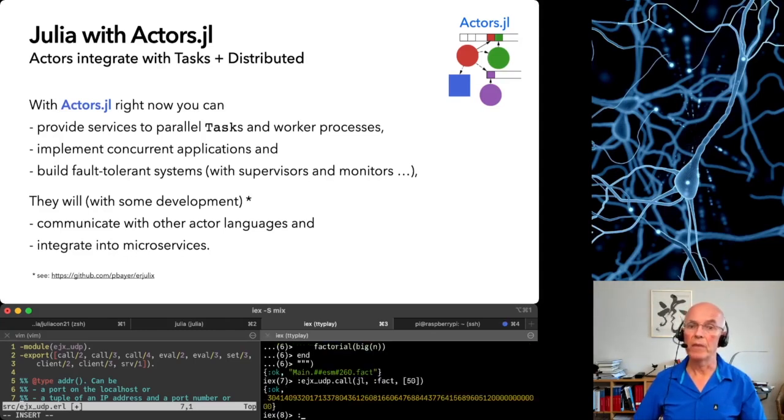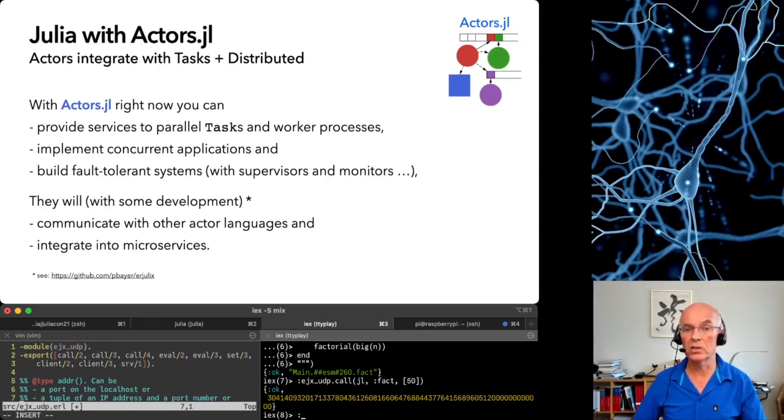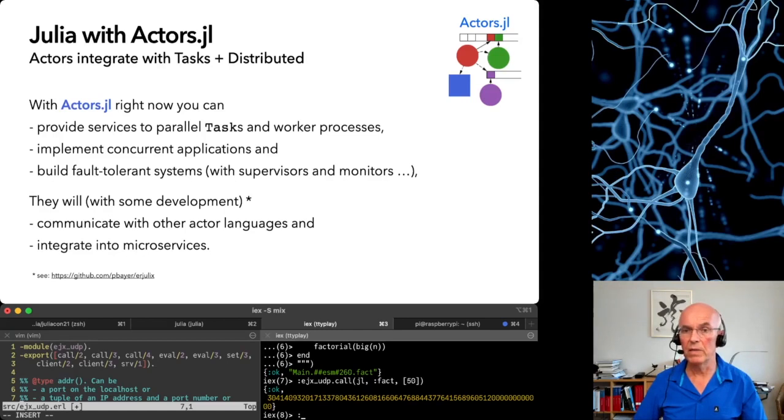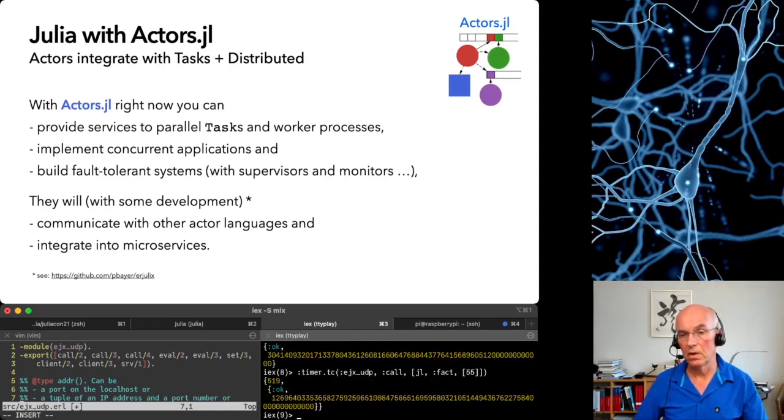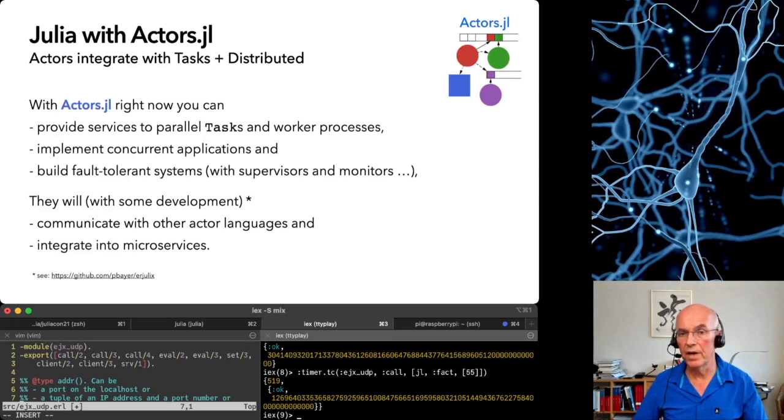You may be interested how long such an interaction between Julia and Erlang takes on my machine. We time it with Erlang and we see that it takes about 500 microseconds.